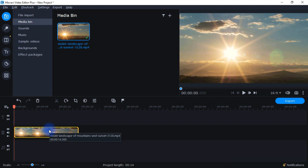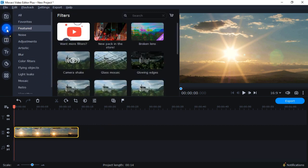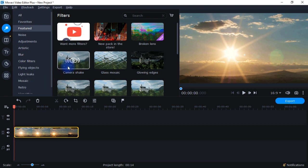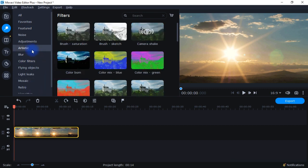So one way to do that is with this button right here. If I click on that you see all these different filters. Now not all of them are color correction filters but some of them are, particularly the ones that come under Artistic, Color Filters, and then Retro.